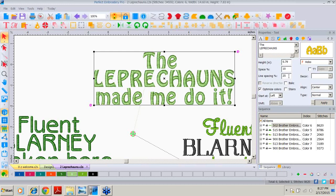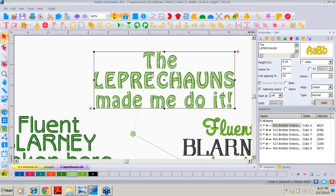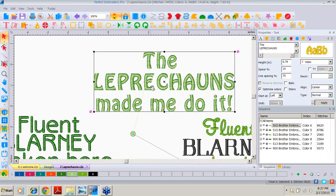We can change line spacing from 25% to 50% and apply it — that increases the white space. Going to 75% makes it even easier to read. But you always have to think about how large the area on your project is that will accept all of this text.